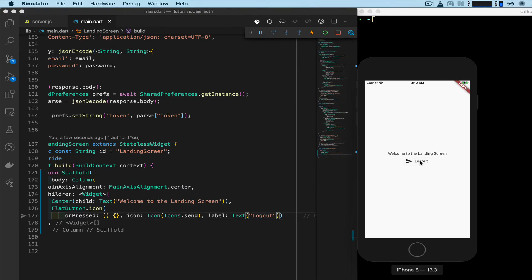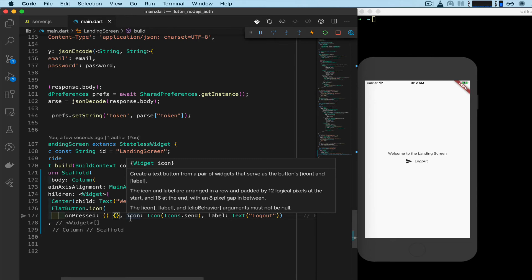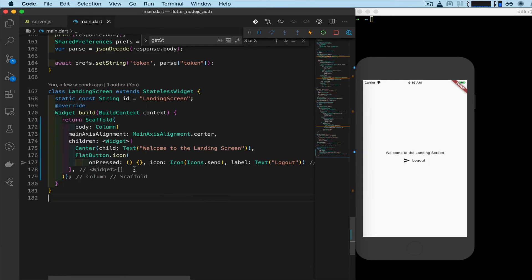It's our logout button that doesn't do anything yet, so we need to add a function inside our on press to do something for us to get logged out. Okay, let's add the functionality to the button.